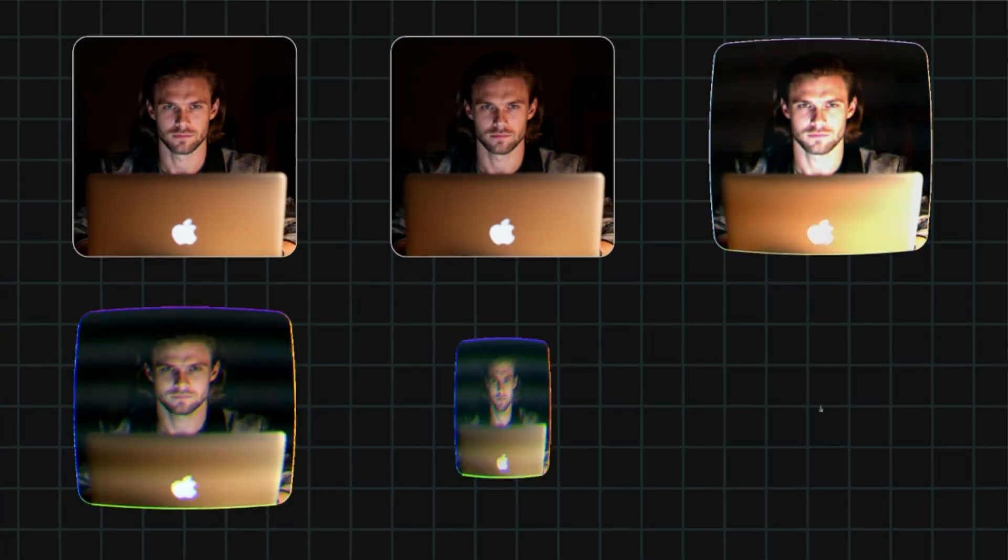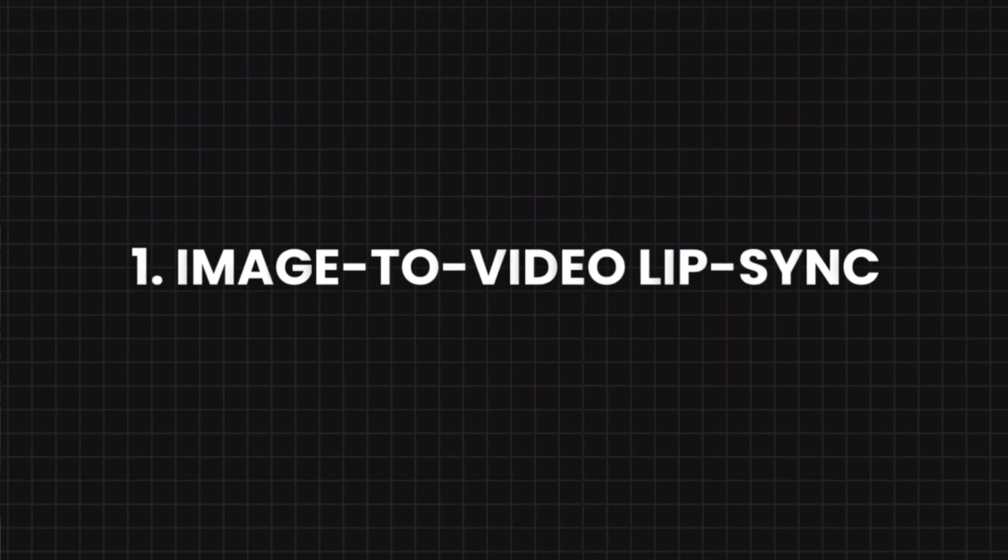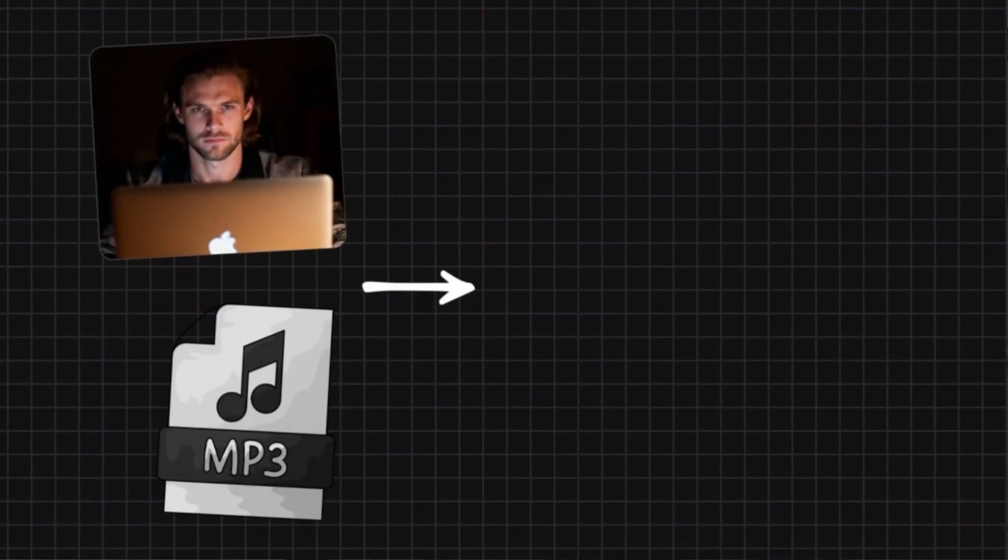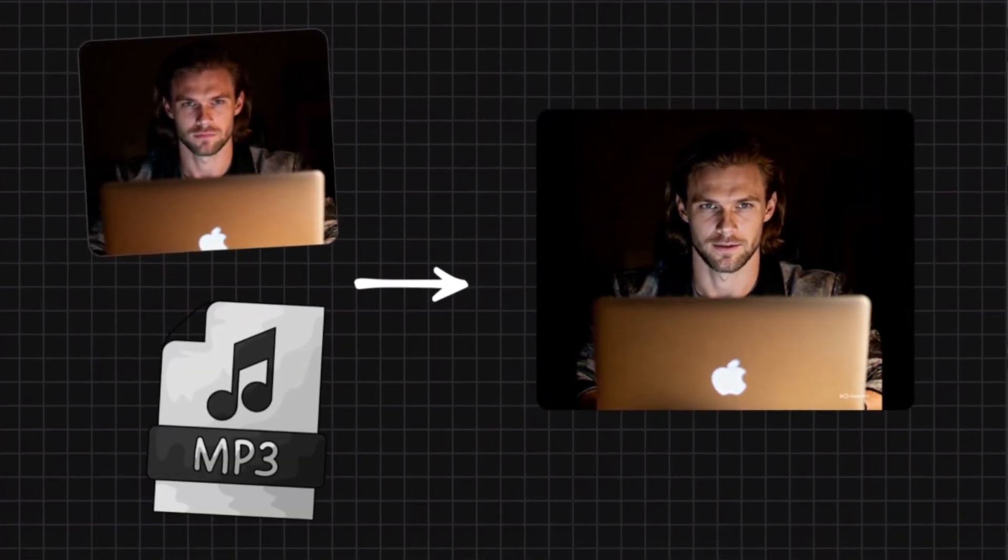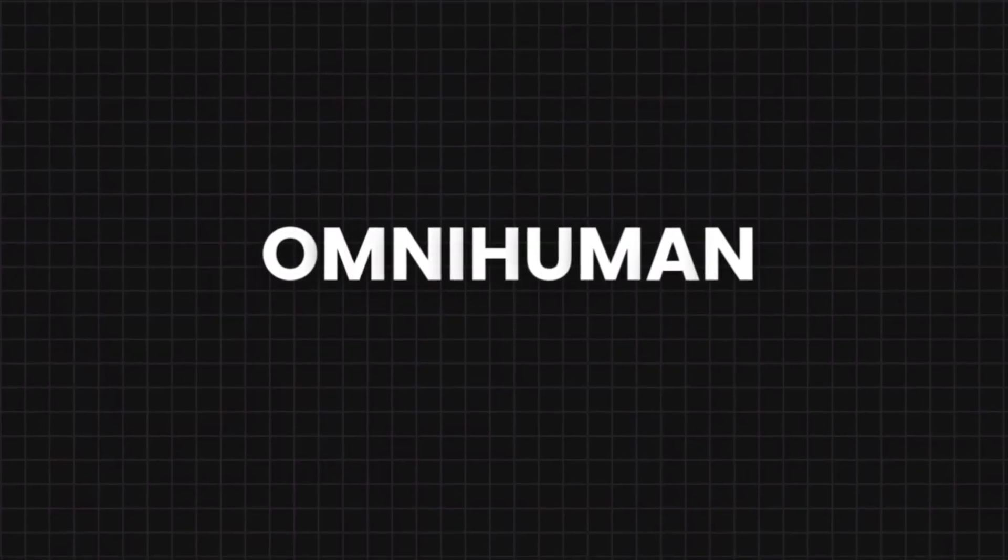To do a fair and simple comparison, I'm using the same clips in each and every single one of these tools. Let's get started with the image to video AI lip-syncing tools. These will take your image and your audio clip and combine those into a video where the person in that image speaks out the audio. And the best tool in this category is OmniHuman.